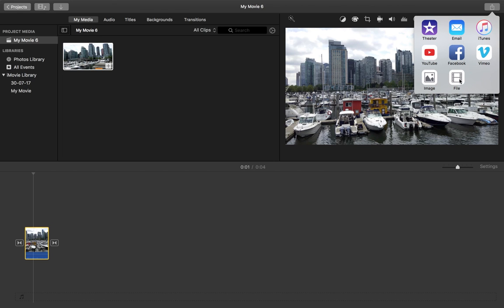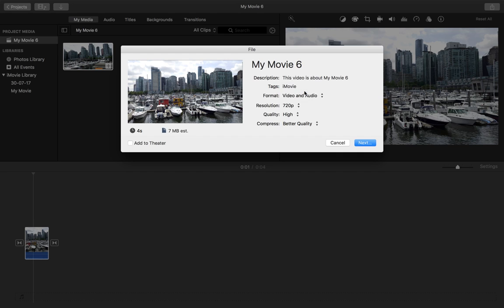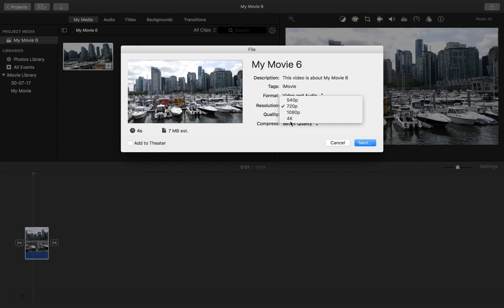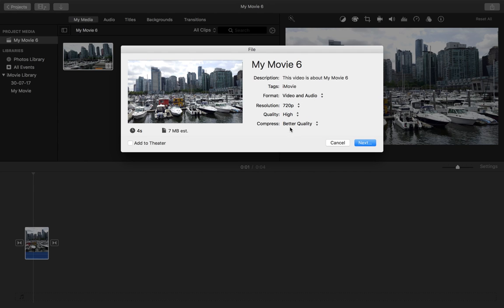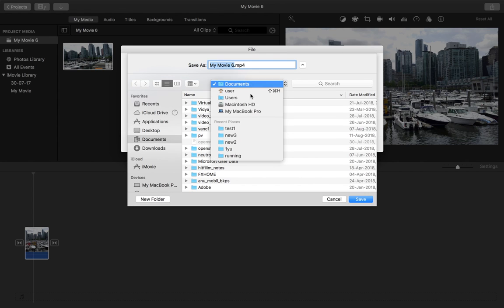Click on this icon, then select File. Here you have to set video and audio, then resolution. You can select 720 or 1080. I am going to select 720, then better quality, and click, then save this file.